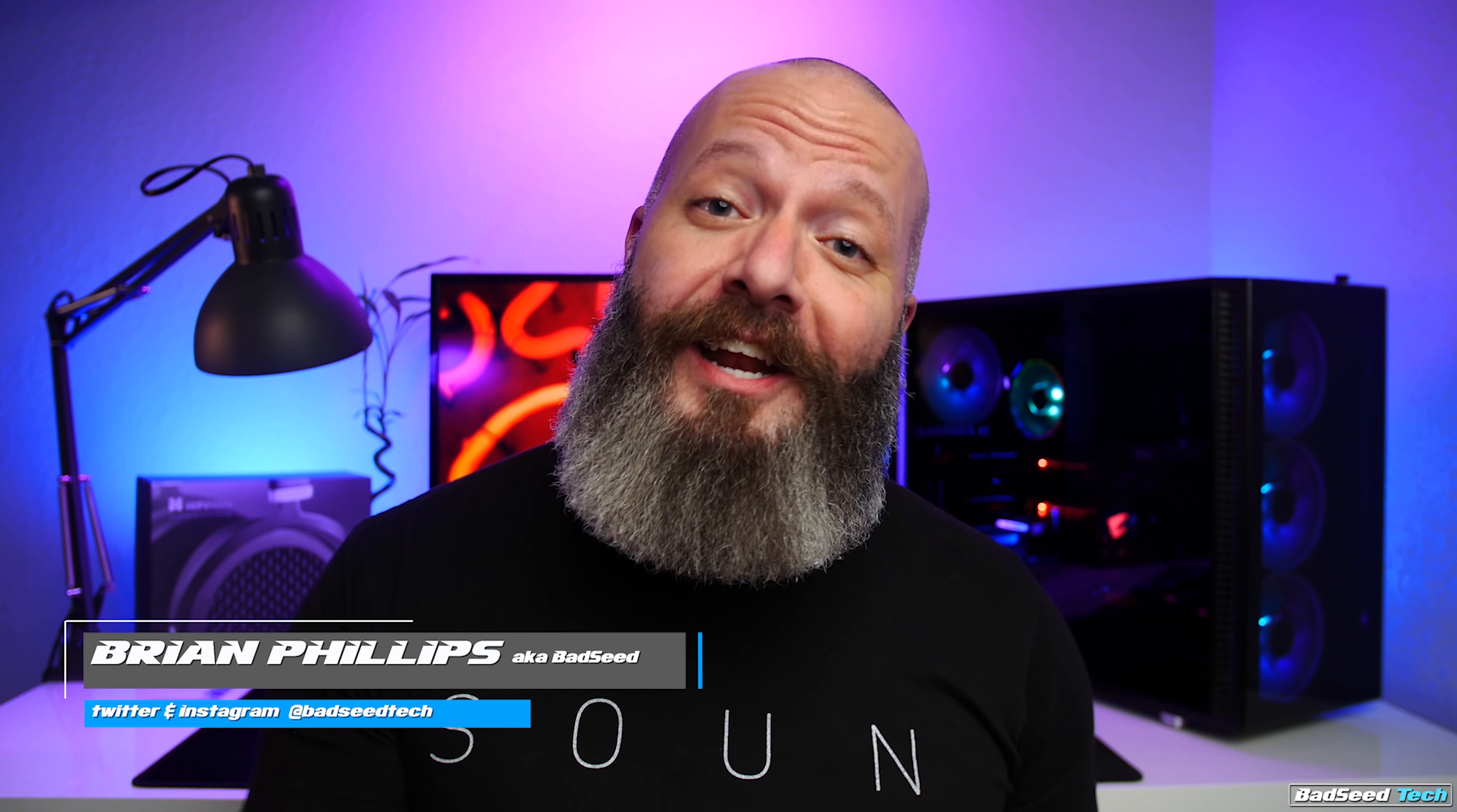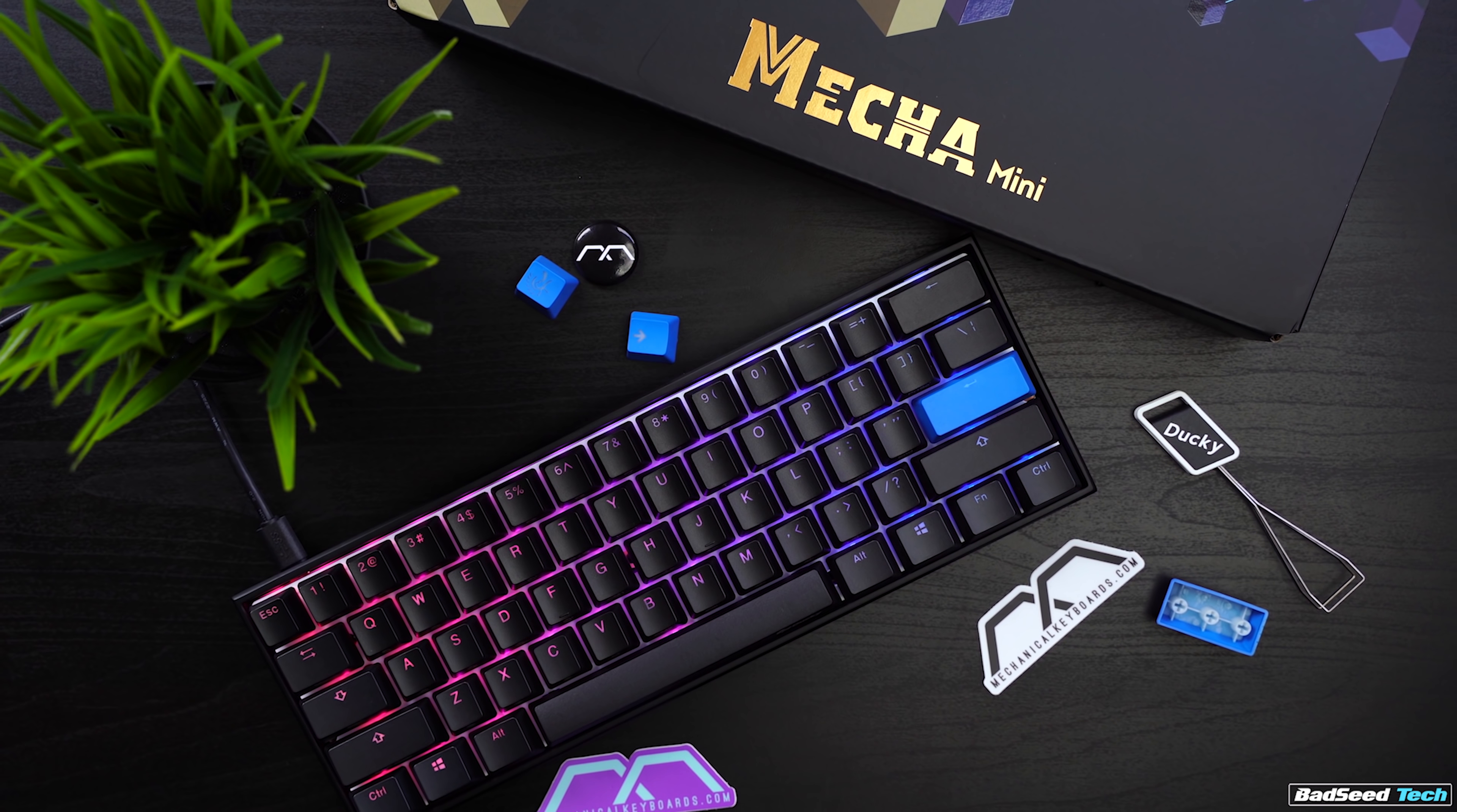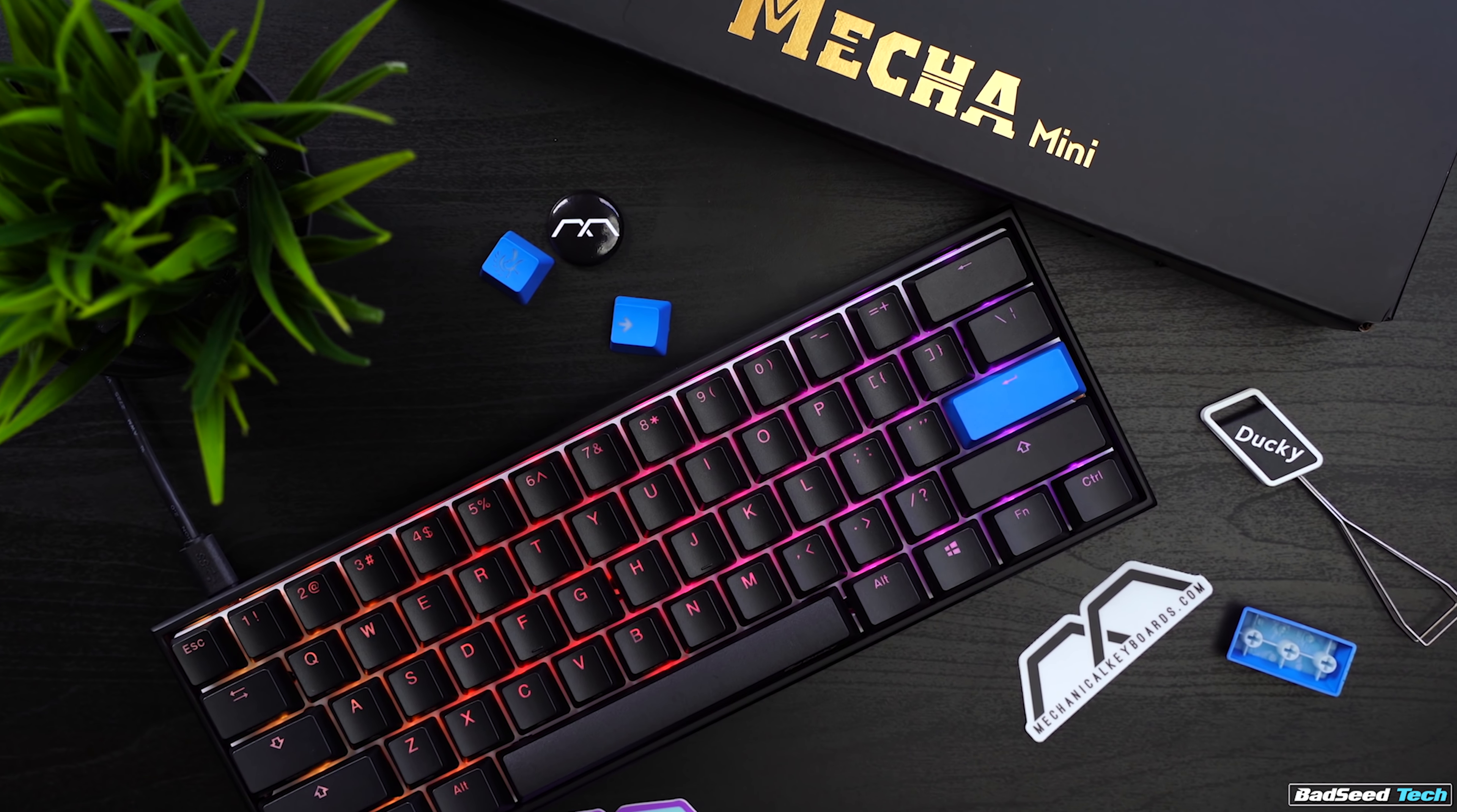I'm Brian P. You're watching Bad Sea Tech, and today we are finally looking at the long-awaited 1-2 Mecha Mini 60% keyboard from Ducky. Firstly, yes, it's a Ducky 1-2 Mini in a metal case, but that's such an oversimplification of the quality we have here, and there are some revisions.